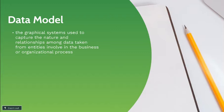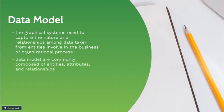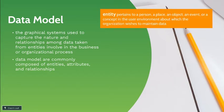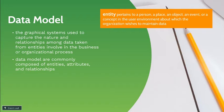This data model is commonly composed of entities, attributes, and relationships. The word entity pertains to a person, a place, an object, an event, or a concept in the user environment about which the organization wishes to maintain data.